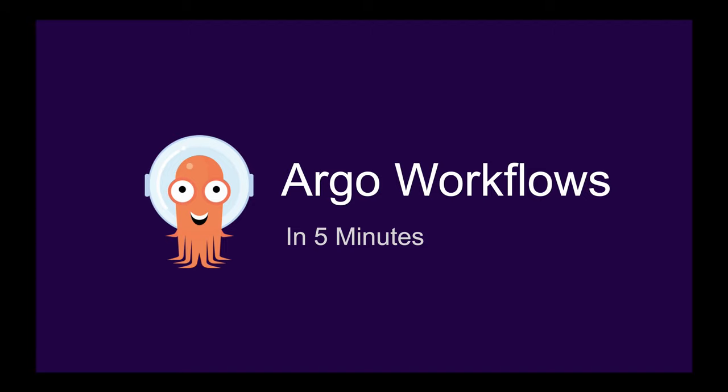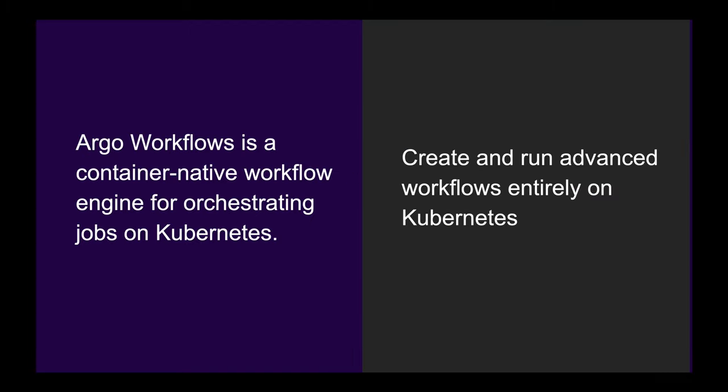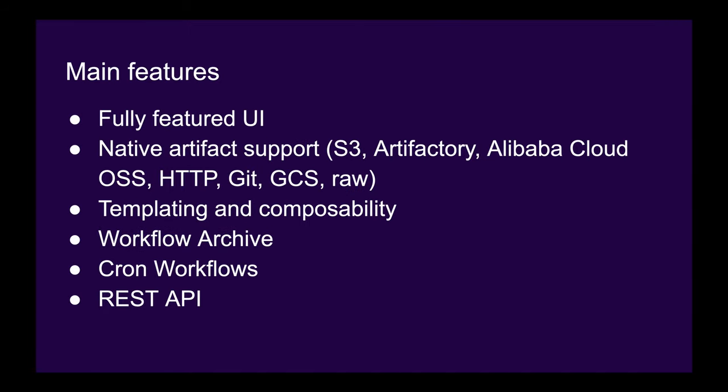Let me tell you a little bit about Argo Workflows. Argo Workflows is a container-native workflow engine for orchestrating jobs on Kubernetes. In other words, Argo Workflows lets you create and run advanced workflows entirely on your Kubernetes cluster.